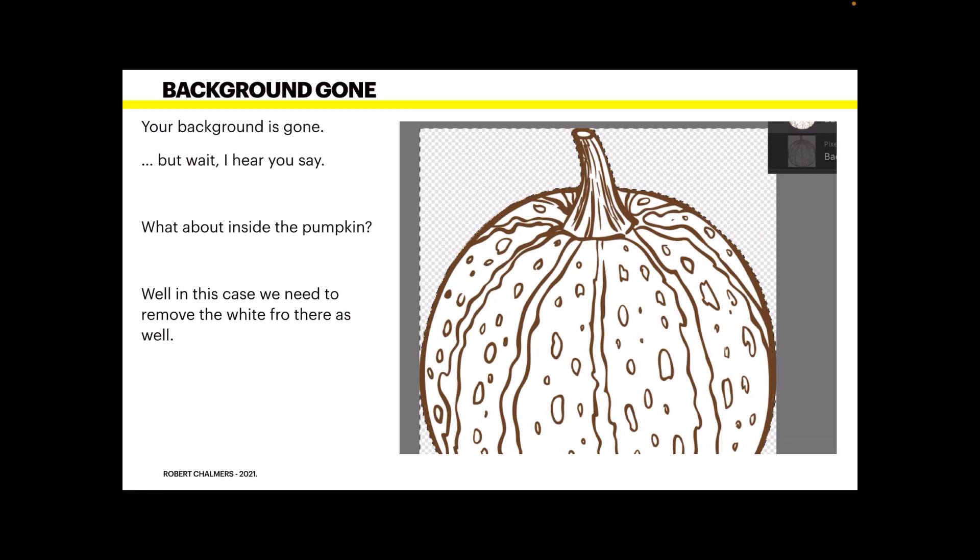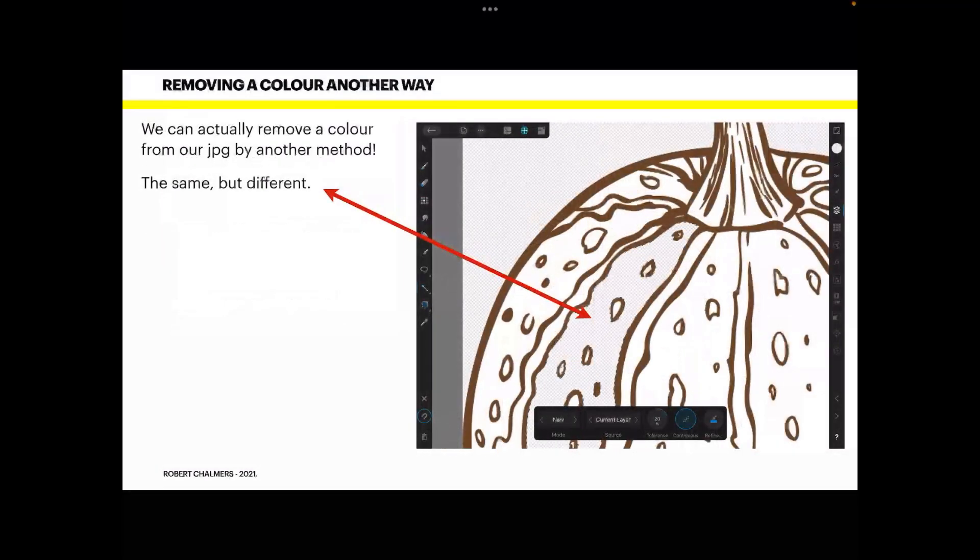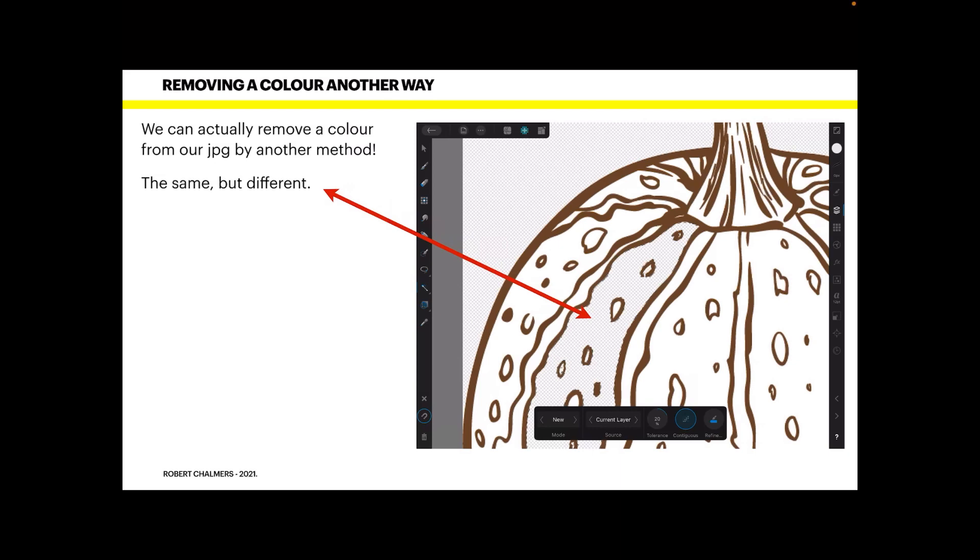But we're going to look at removing the white from inside the pumpkin. Now this is another method of removing the color and you could have used this outside the pumpkin as well, but I wanted to show you both methods. We can actually remove a color from the JPG by another method. The same but different.